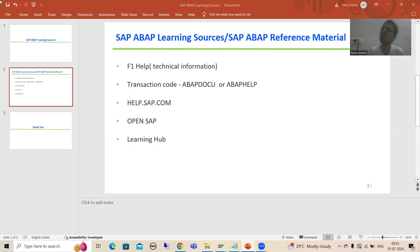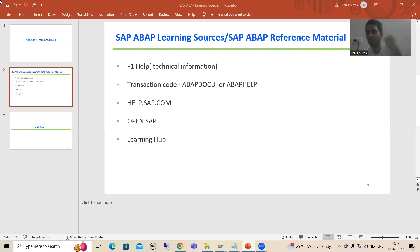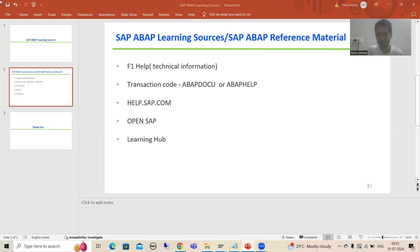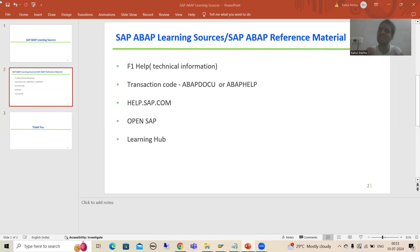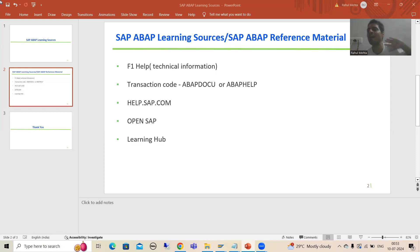Now in this video we will learn something that is a query from so many people: can I check what are the sample programs given by SAP? For example, I want the sample code of a class, or sample code for modify database operation, or sample code for insert internal table operation. The common transaction code for this is ABAP docu only. In ABAP docu, SAP has given plenty of programs and the best part is they are in alphabetical order.